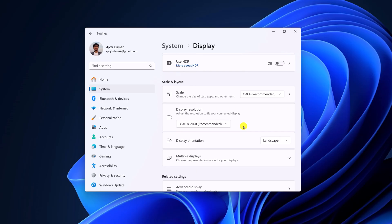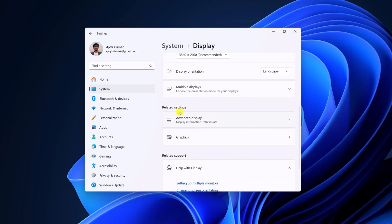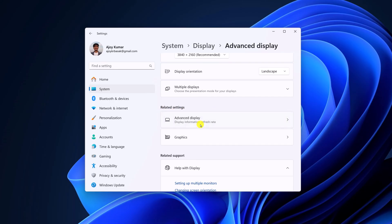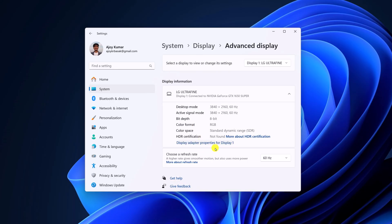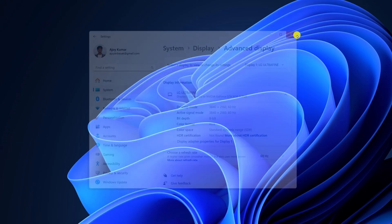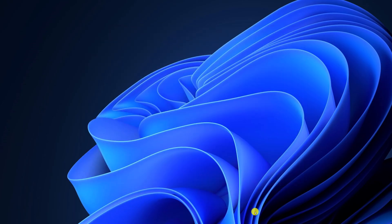change your display refresh rate. For that, scroll down. Here you will find Related Settings. Click on Advanced Display option, and from the Choose a Refresh Rate dropdown menu, select the highest refresh rate. After that, simply